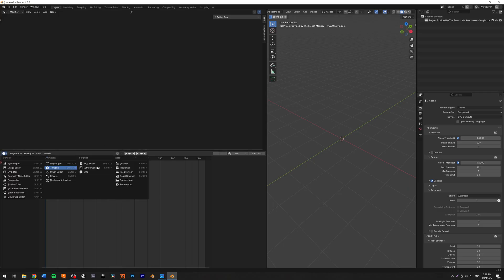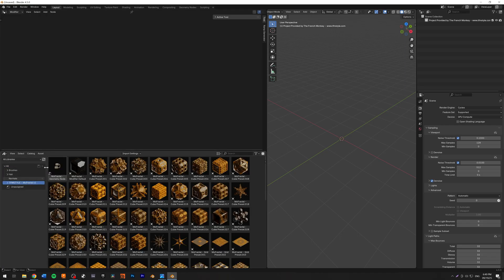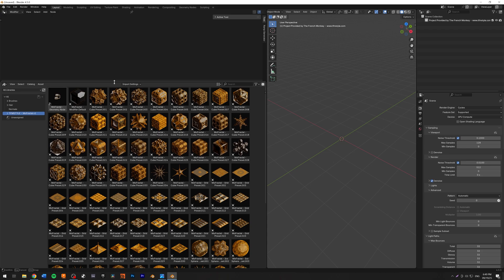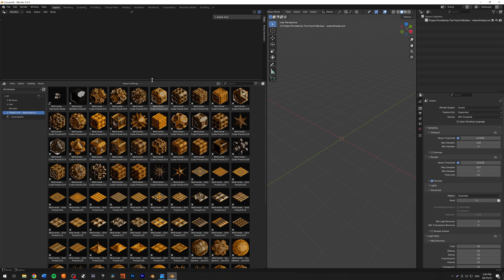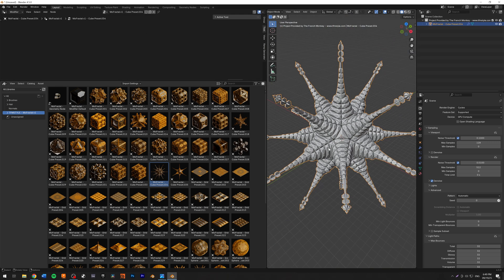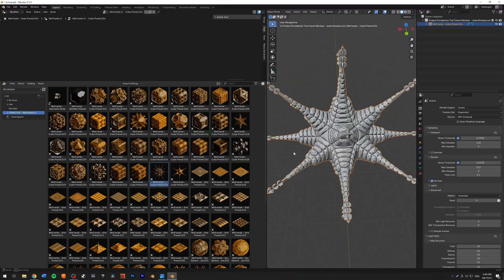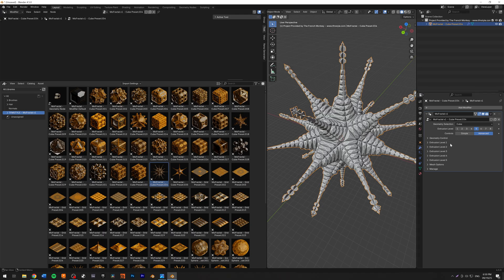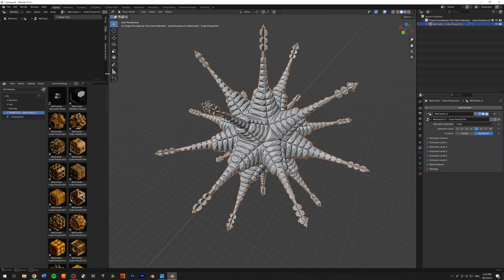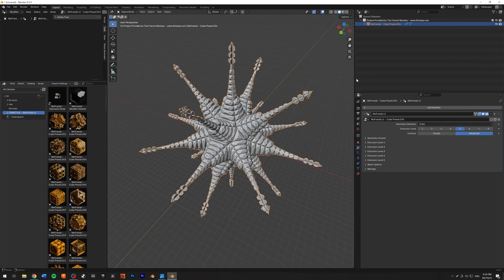Let's get inside of Blender and show you pretty much what the plugin can do. I'm going to go to the Asset Browser and I already have my library installed. All of my presets are here. Let's load some presets so I can show you how easy it is to just have a model like that — drag and drop. If you go to the Modifiers tab, you will be able to see the modifier for MoFractile.